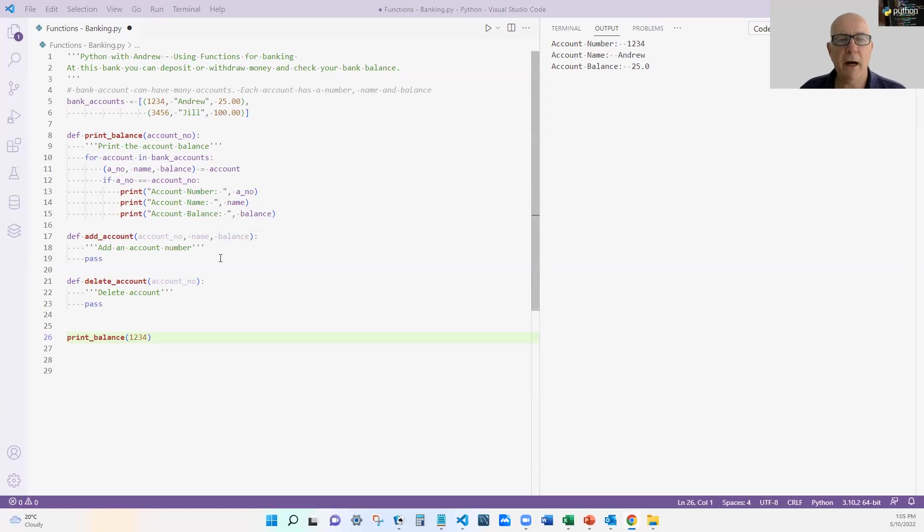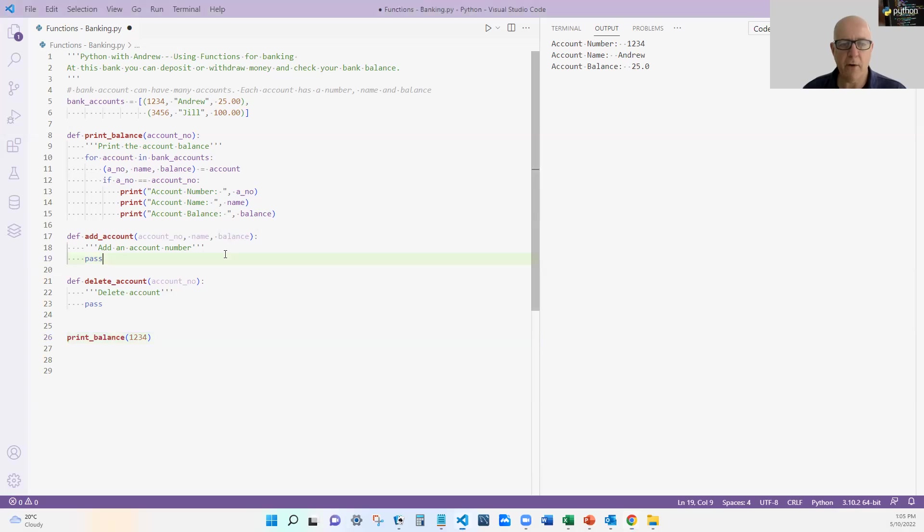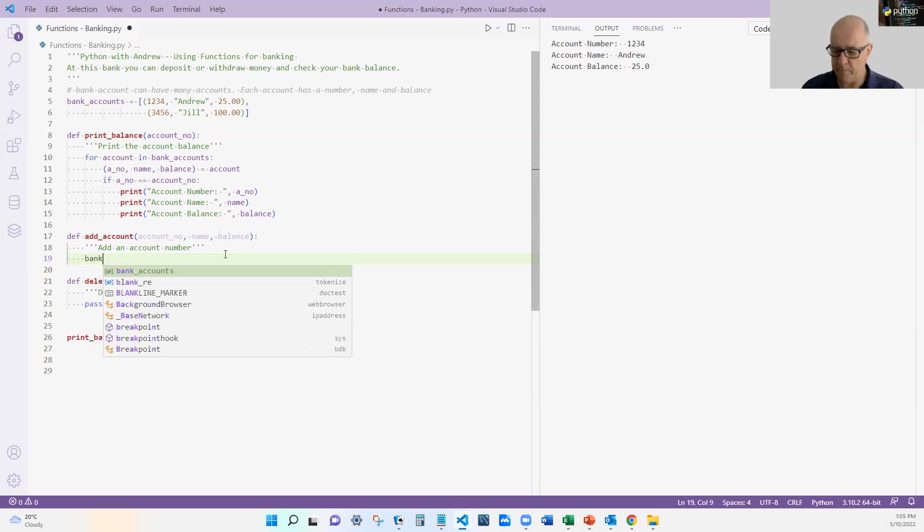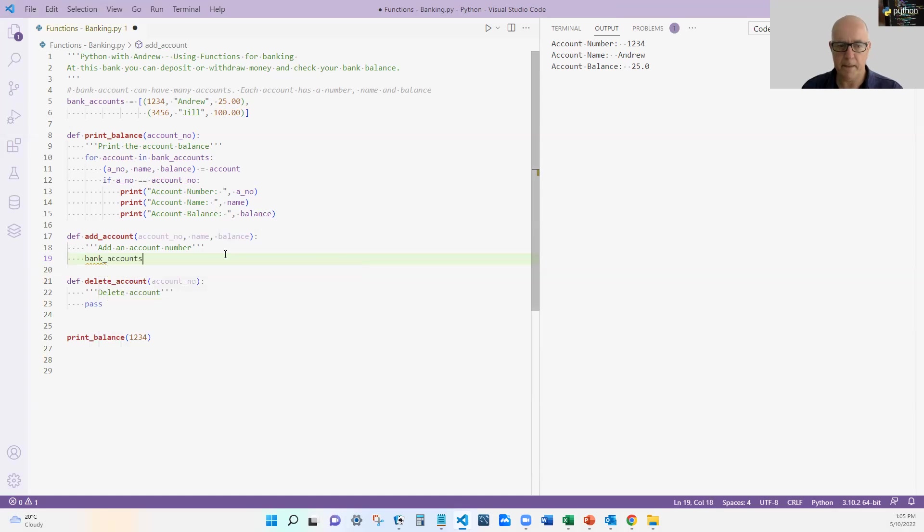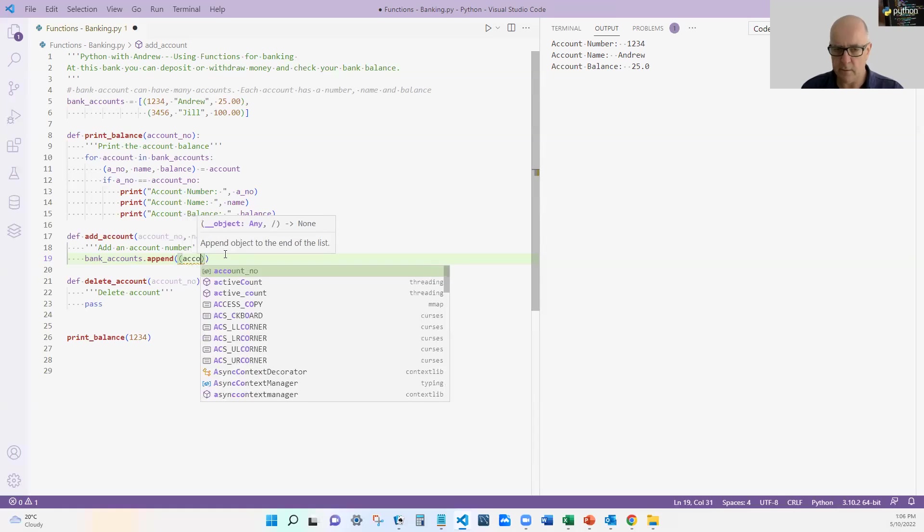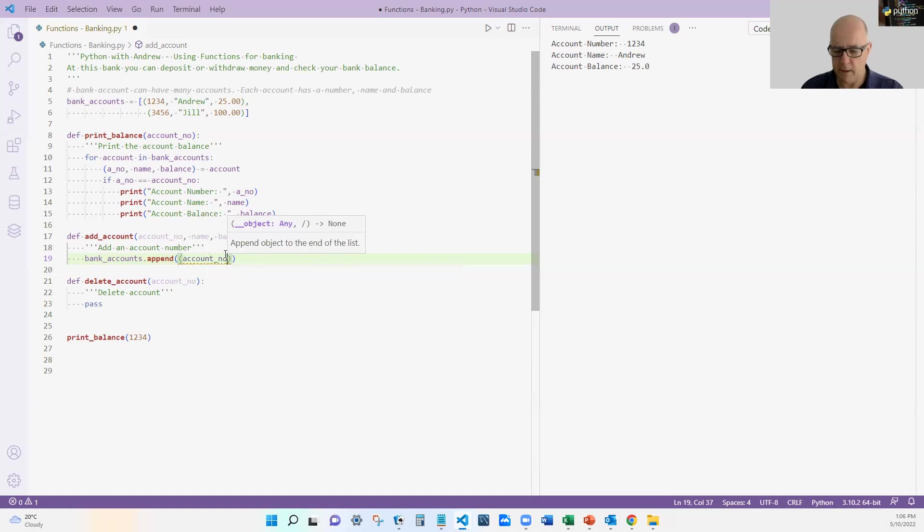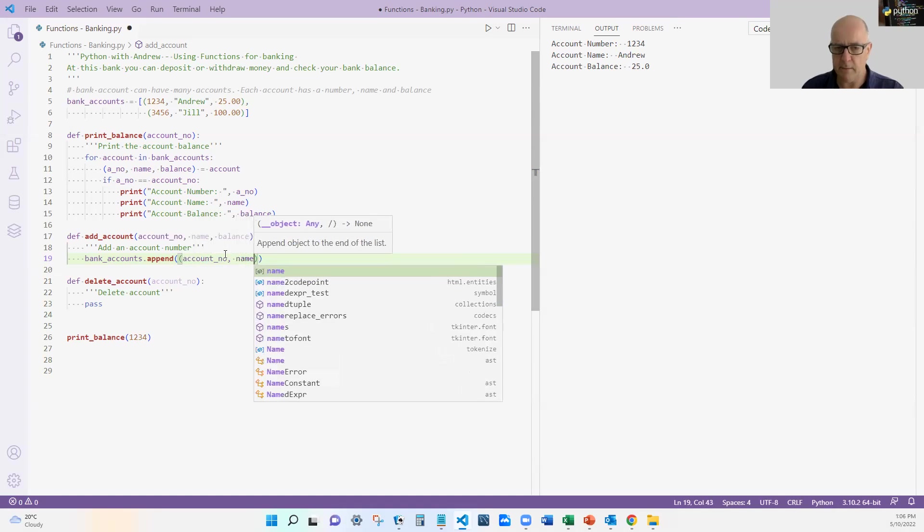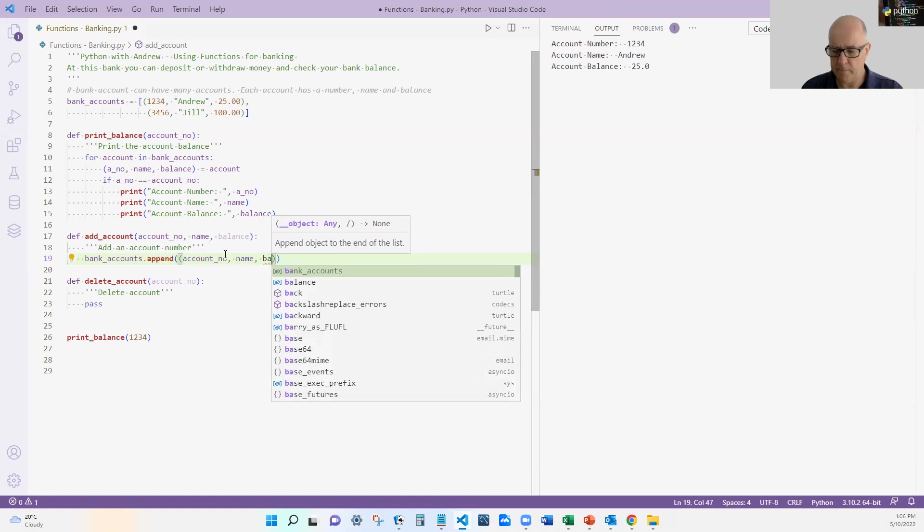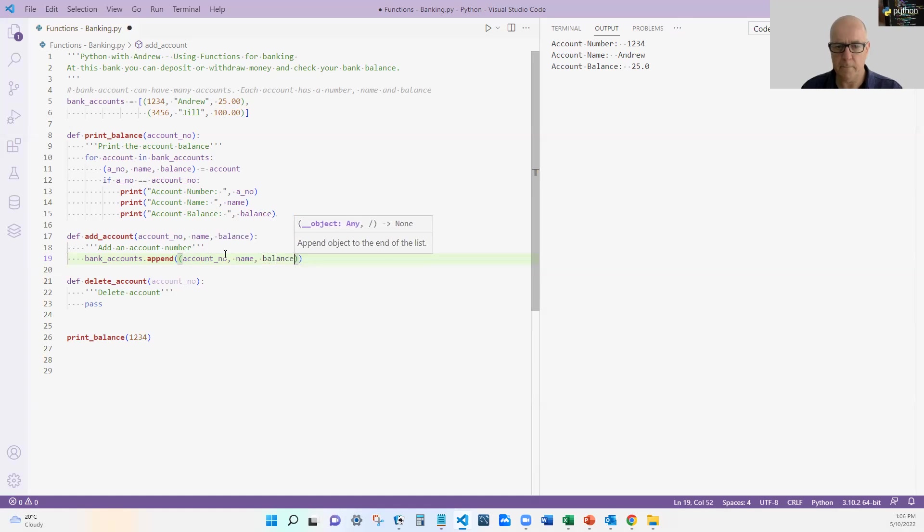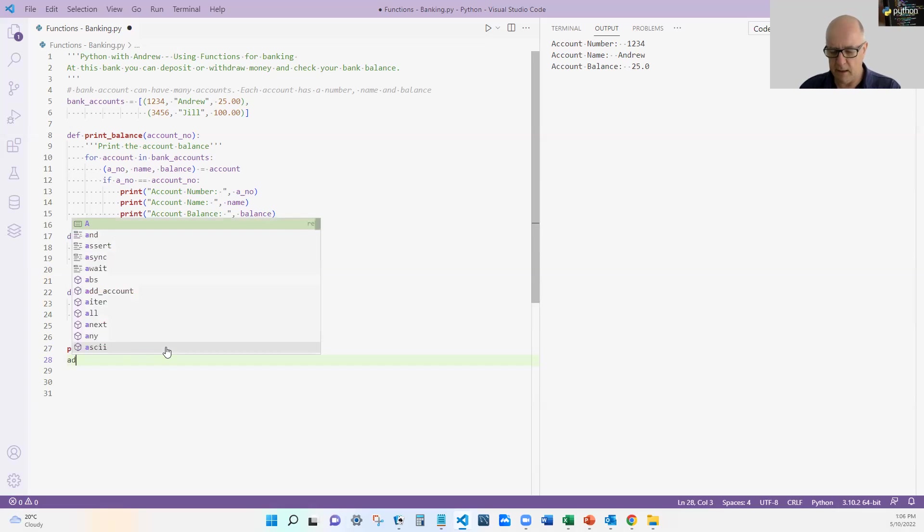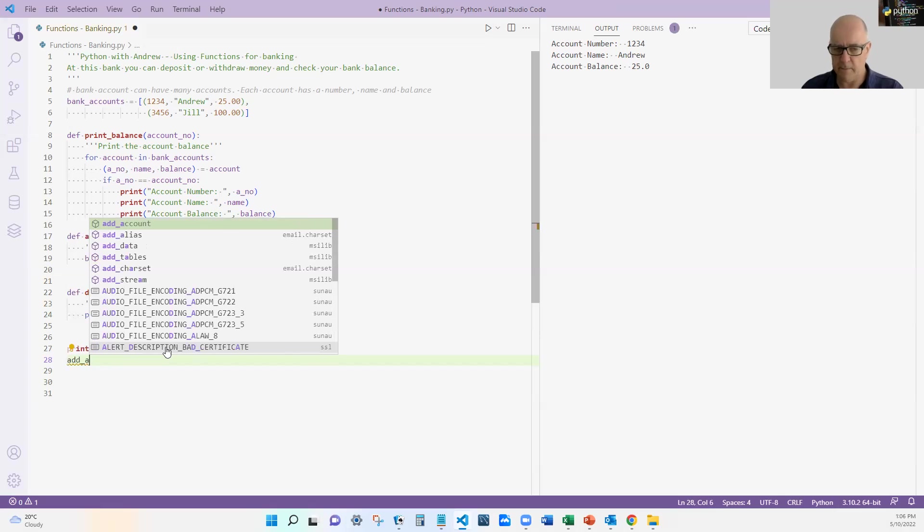Okay, so hopefully you had a chance to work on the add_account and I'm going to see how I go. So all I'm going to do in this case is I'm going to append the account details onto our bank_account list. So hopefully it should be one line. Let's see how I go. bank_accounts.append. And in this case I want to do the account number, name and balance. And that should be it.